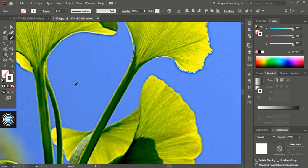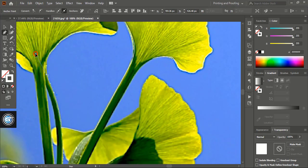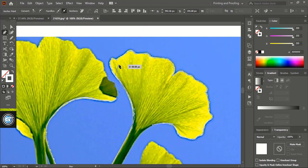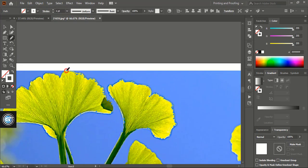Now let's take the pen tool and continue the outline. You need to be a little smart while tracing the outline. When there is a simple shape, you can use the pen tool. And in case of a zigzag shape, you can use the pencil tool — like this. So let's keep tracing all the outlines of the subject.